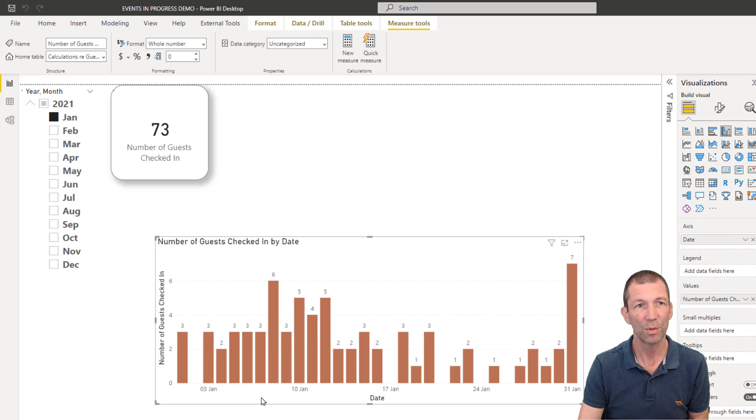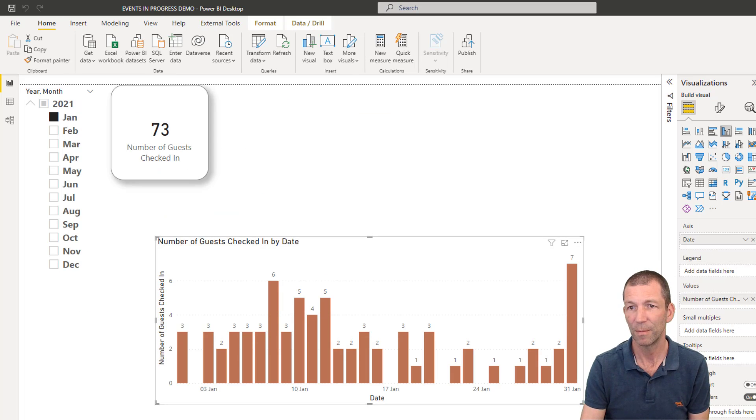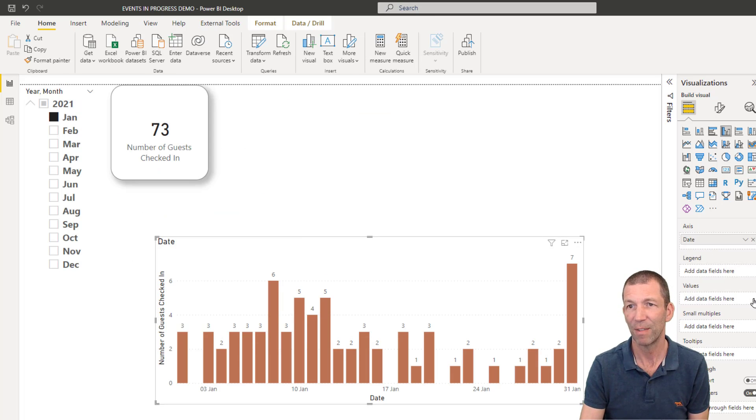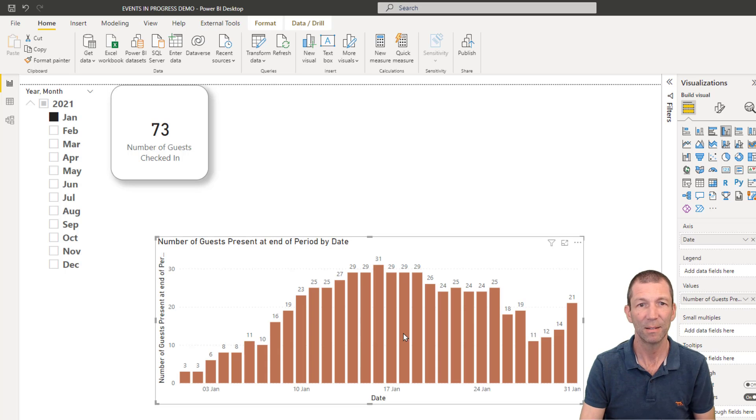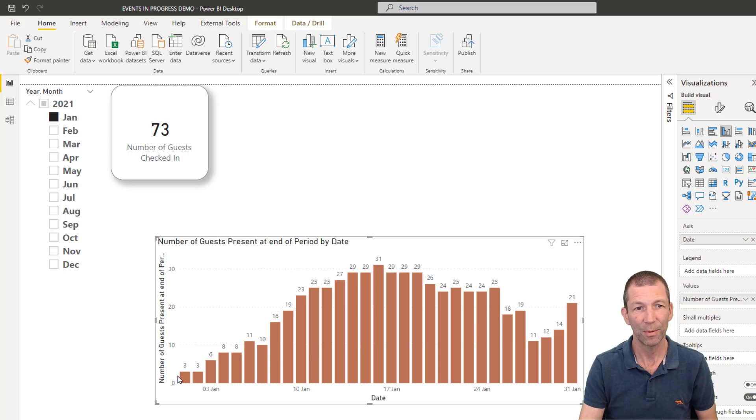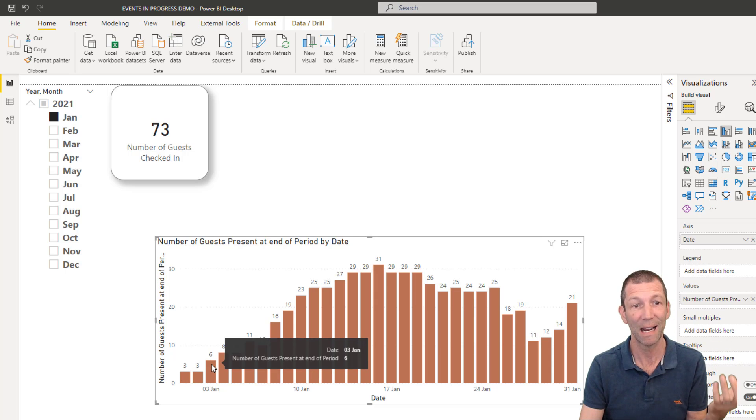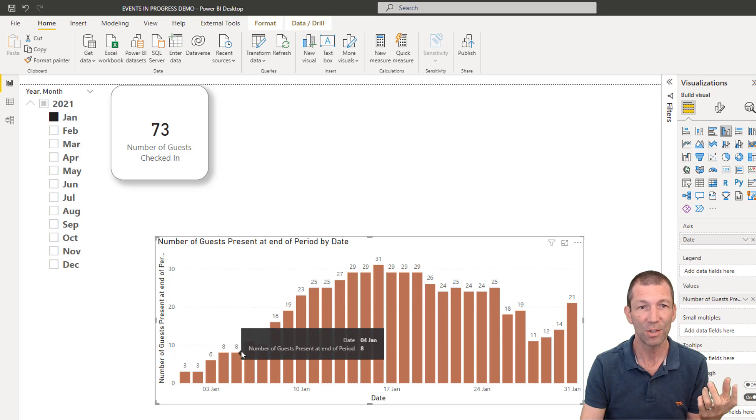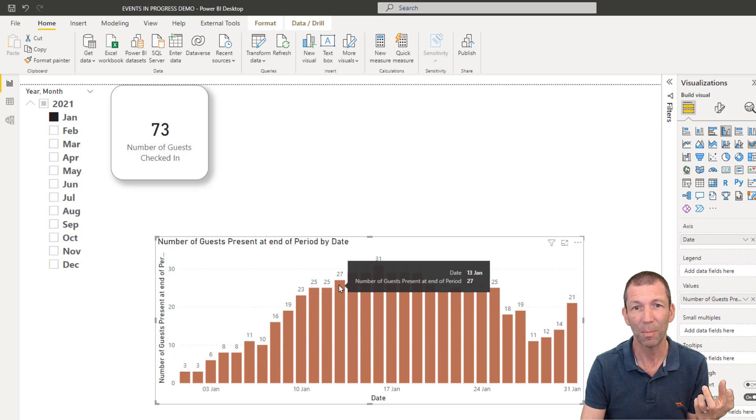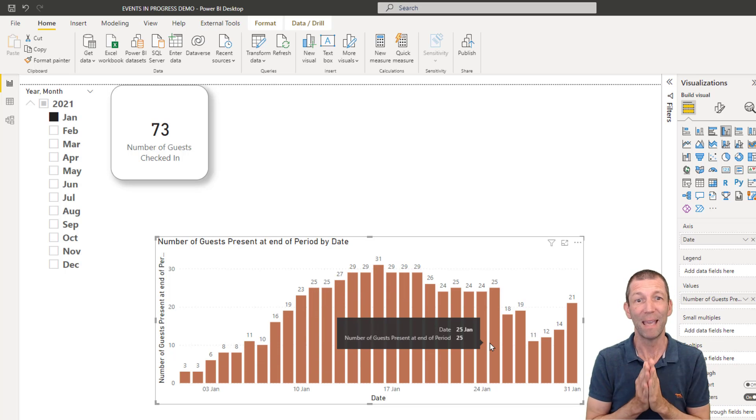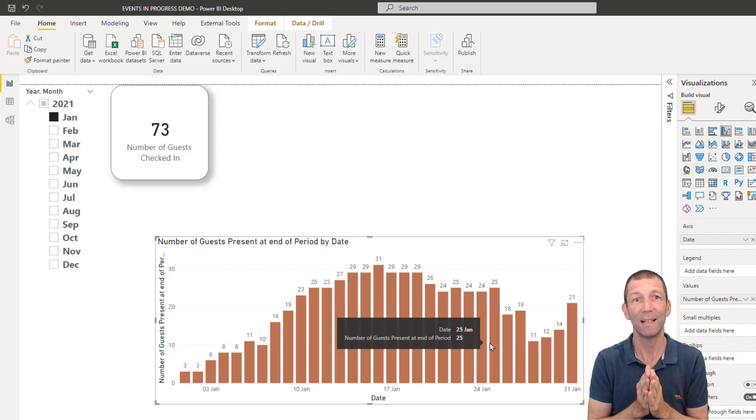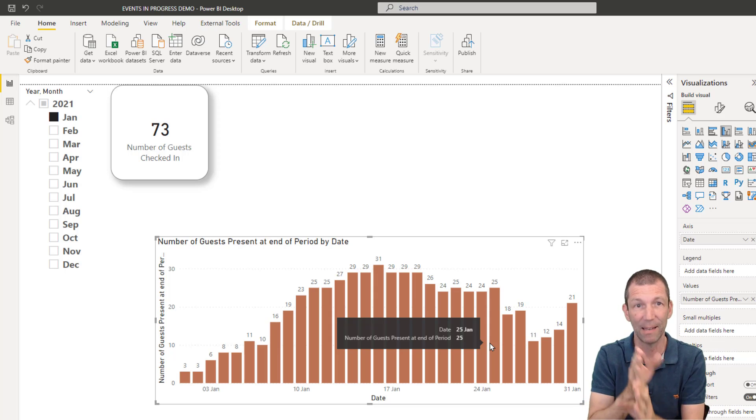So then I'm going to swap this out. This visual here. Get rid of that. Put the number of guests present. And here we have three people, three people. There's the six that were checked in by the 3rd of Jan. And so we build up. So that's the basic one. How you get it at the end of each day.